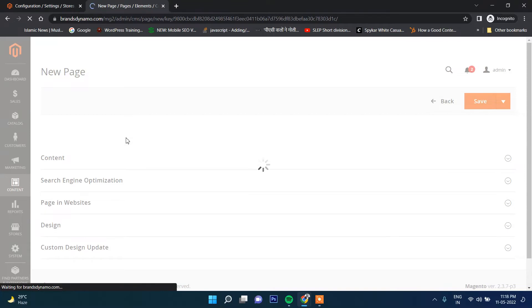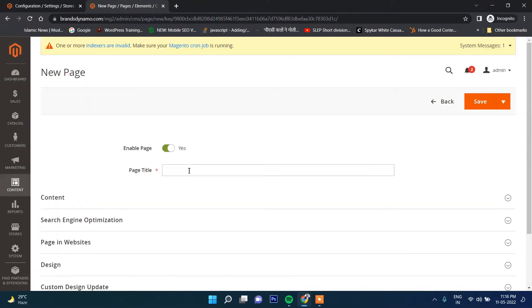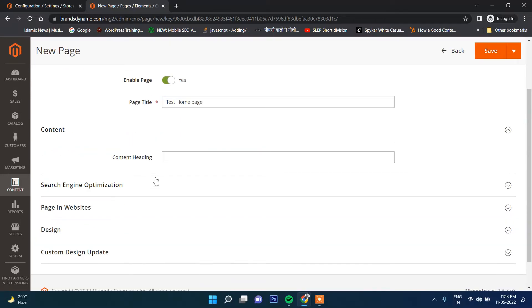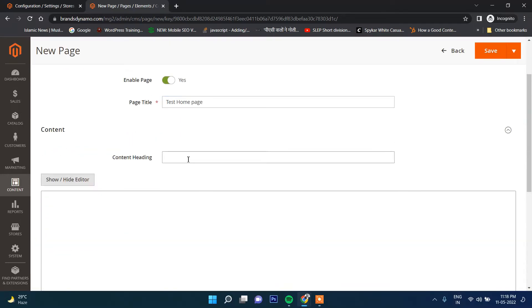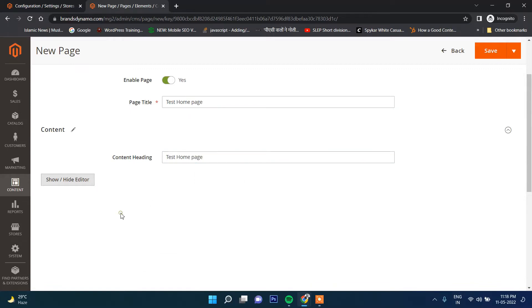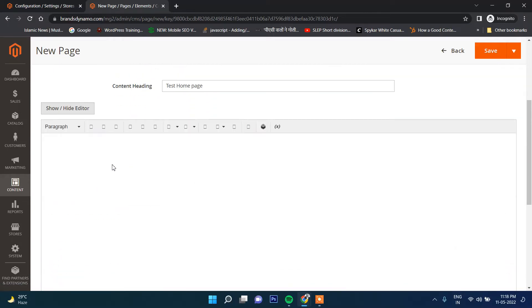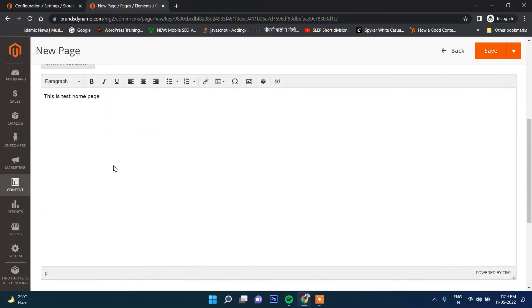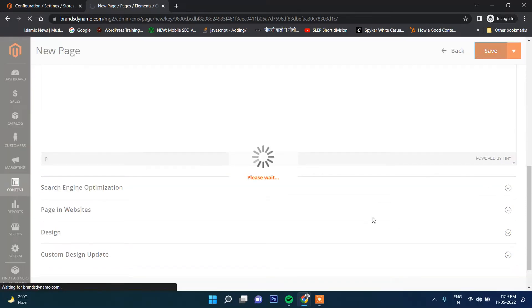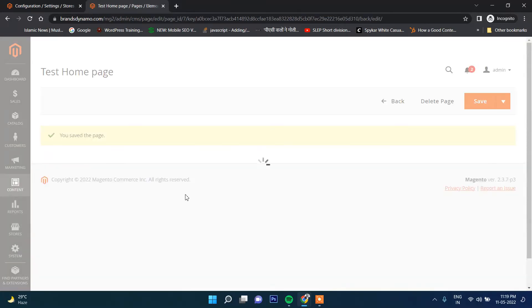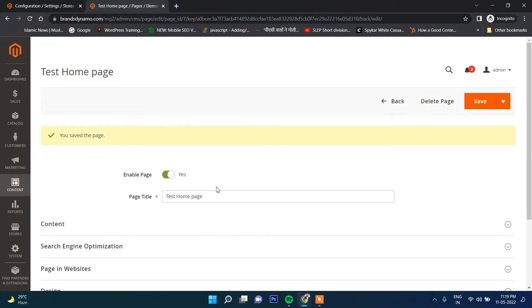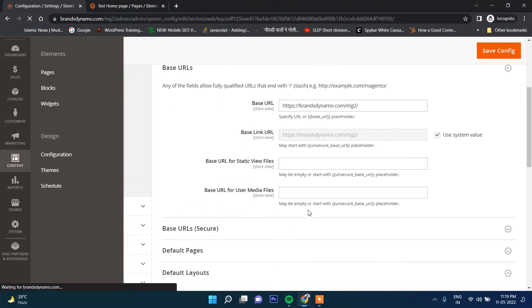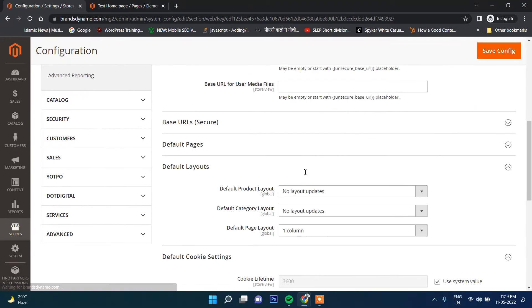This is the home page currently. I will just create one more page from here. Say test home page. Now inside content, content heading - same thing I put here and I'll write something: This is test home page. Now let's click on Save.